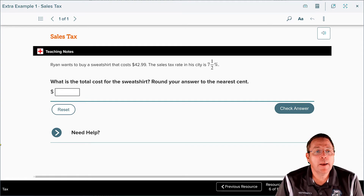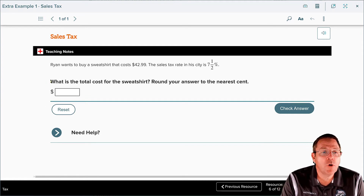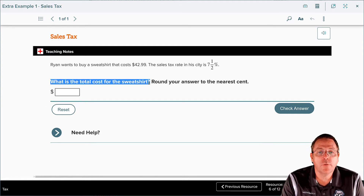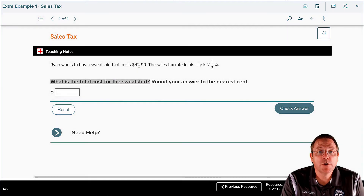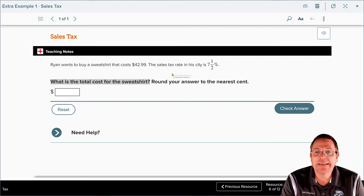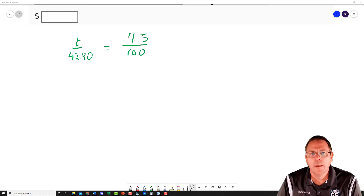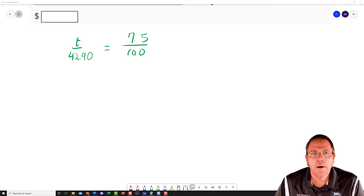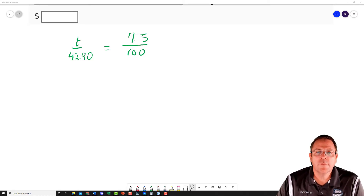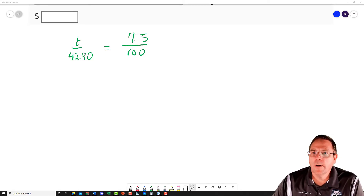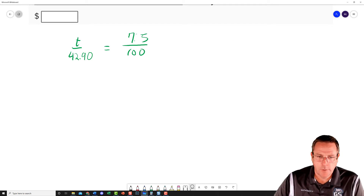Now it's your turn. Pause the recording and find out what the total cost is going to be for the sweatshirt that Ryan wants to buy. The sweatshirt costs $42.99 and the sales tax is seven and one half percent — 7.5%.